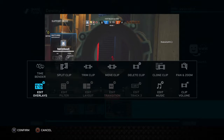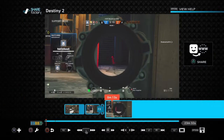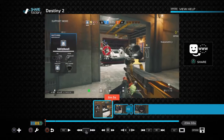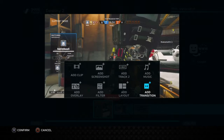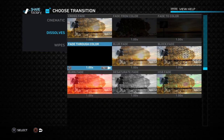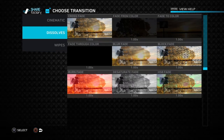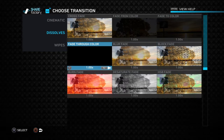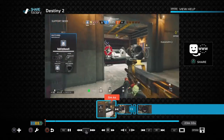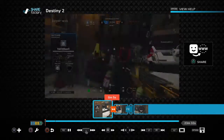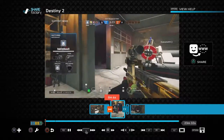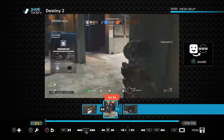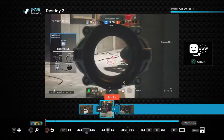Music is pretty self-explanatory — you just click X and add music. For transitions, you'd want to go to 'add transition.' The ones I like are the dissolves: fade from color, fade to color, and fade through color. Because that's when it goes to black, like a cinematic cut.